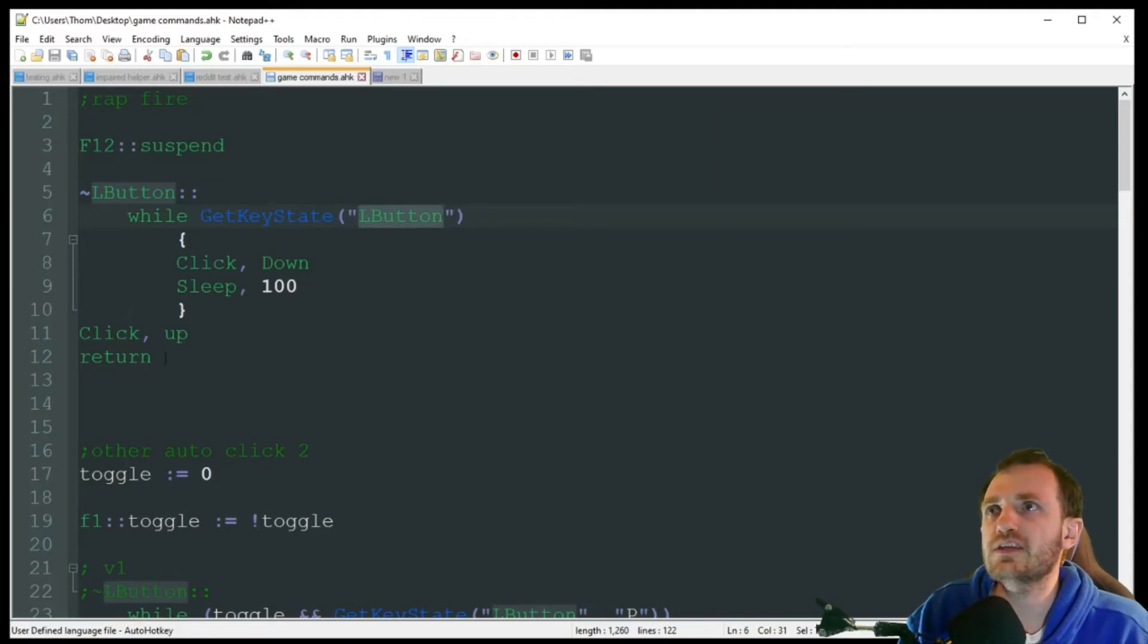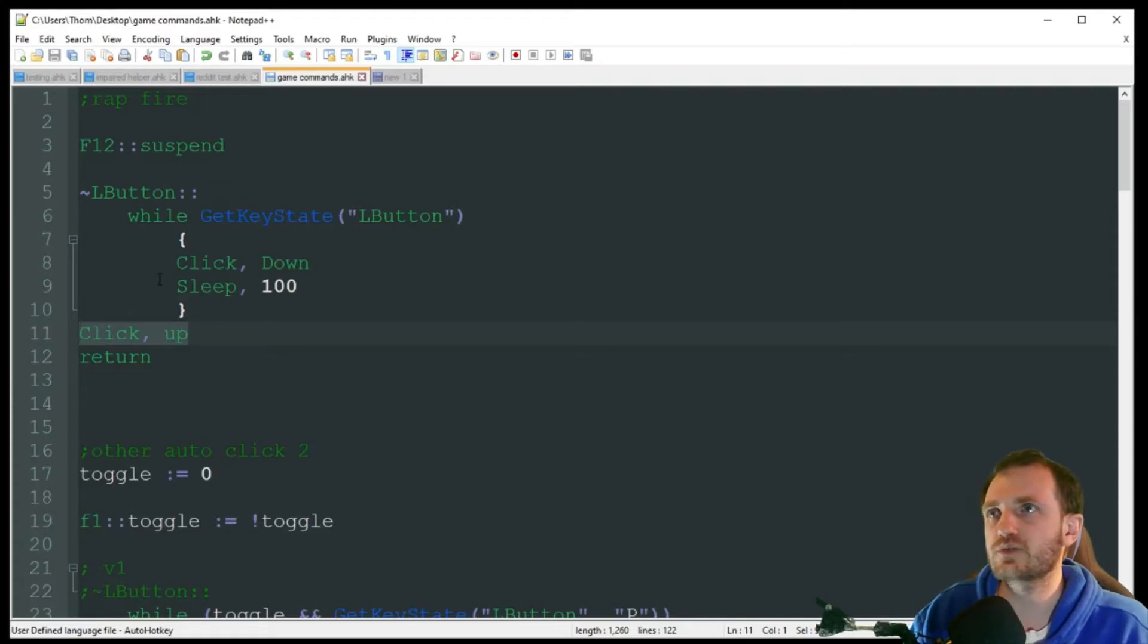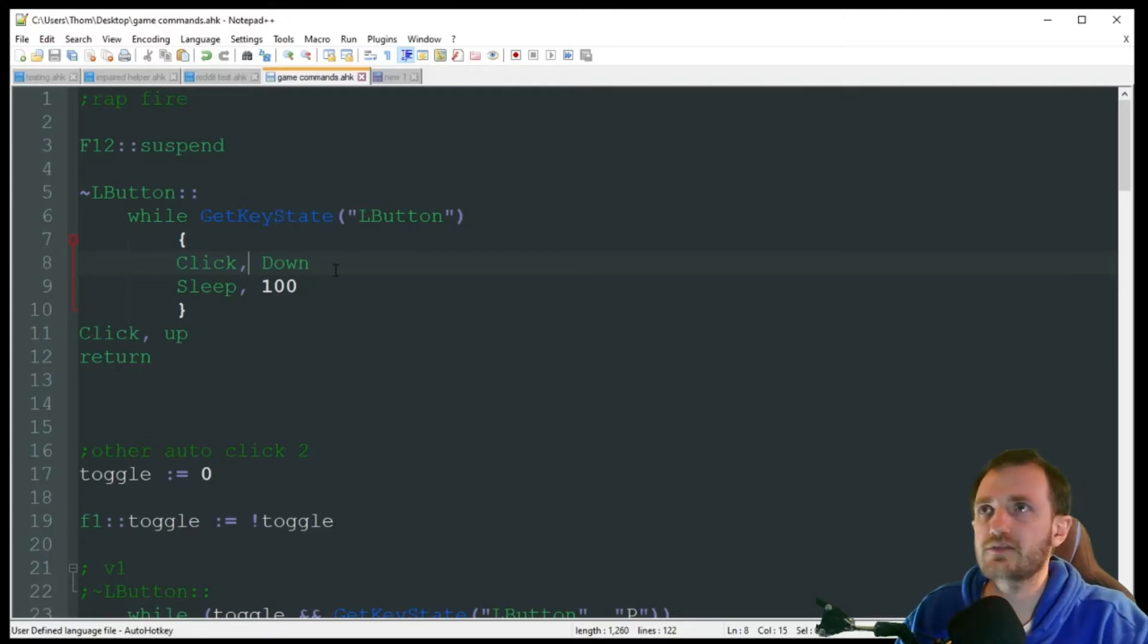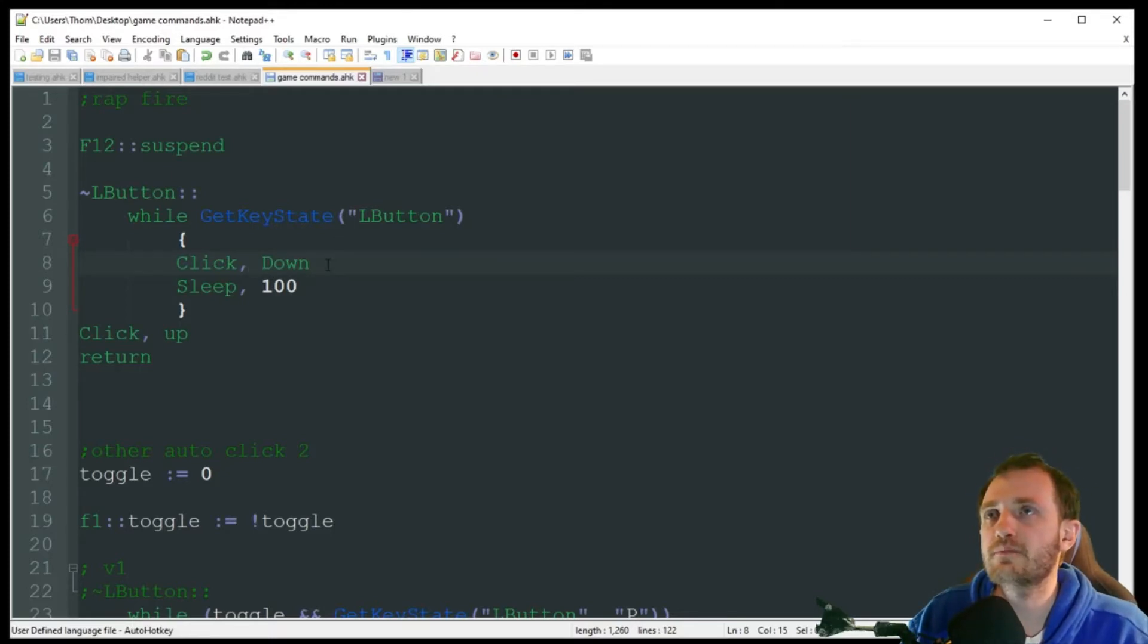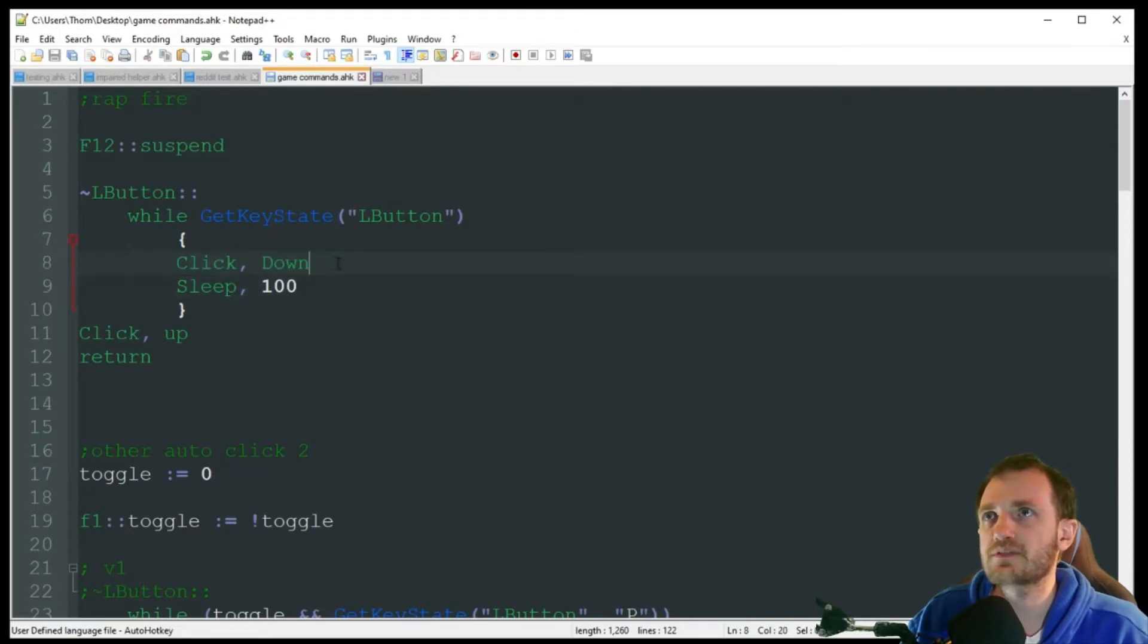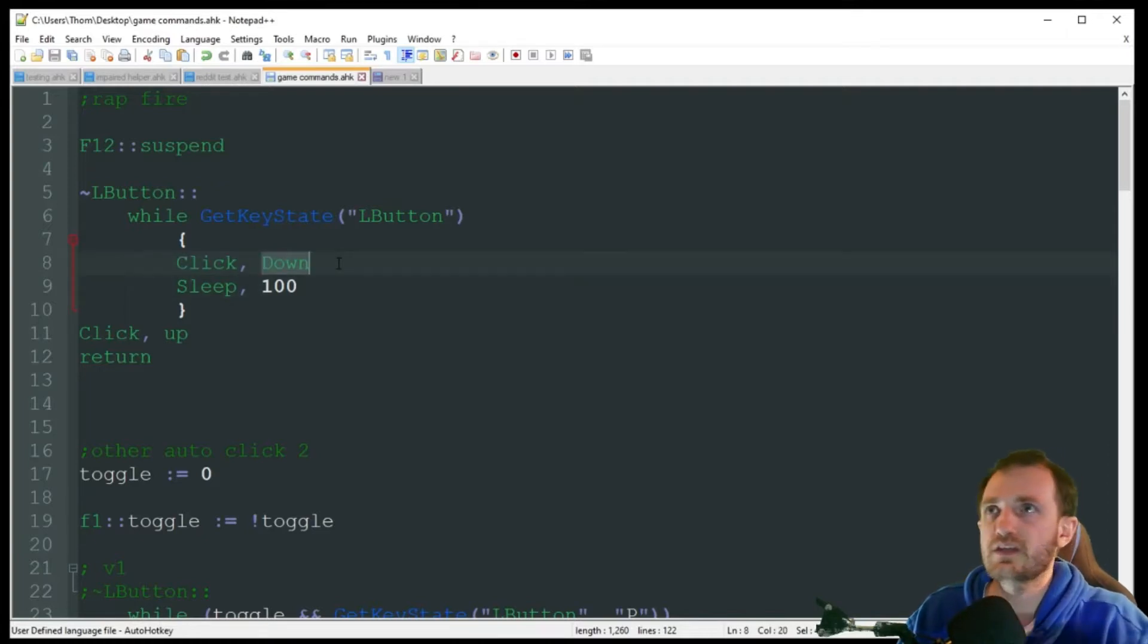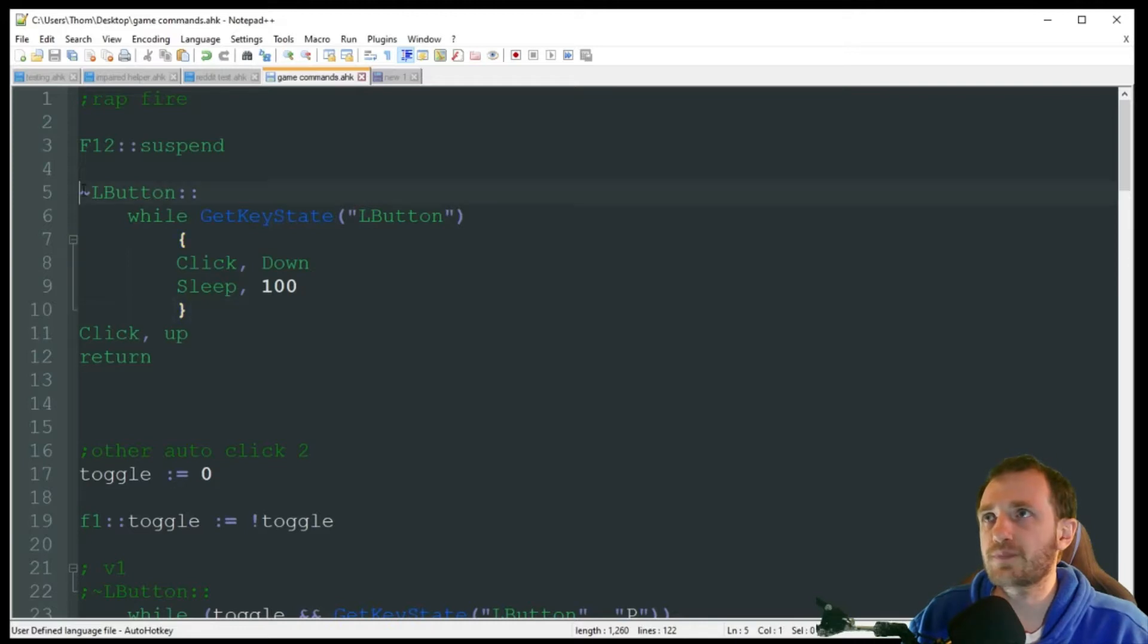Now at the end, I just want to make sure the click goes up. That way it's not getting locked down, which sometimes can happen in AutoHotkey. So I'm going to go ahead and activate this script. And when I push the left mouse button down, I'm just going to hold it. And as you see, it's just going crazy there. Just every 100 milliseconds it's sending. Let go of the mouse button, it stops. Hold it back down, we're good to go.